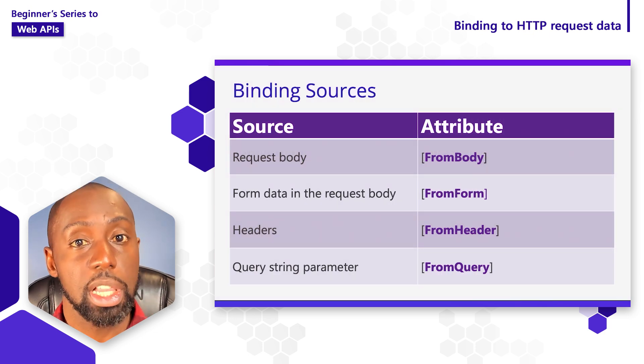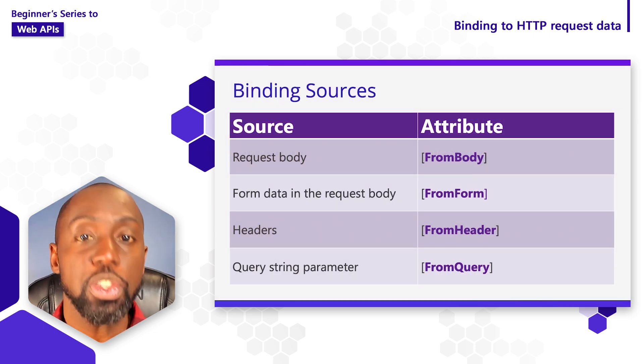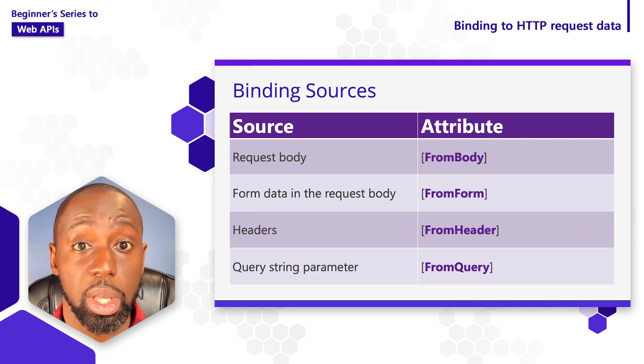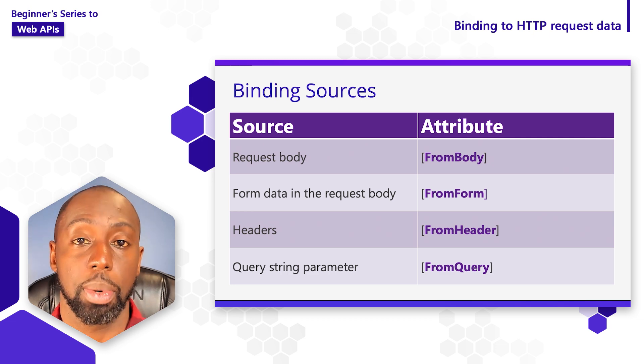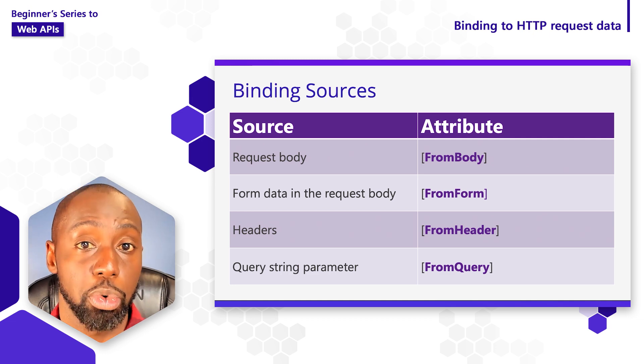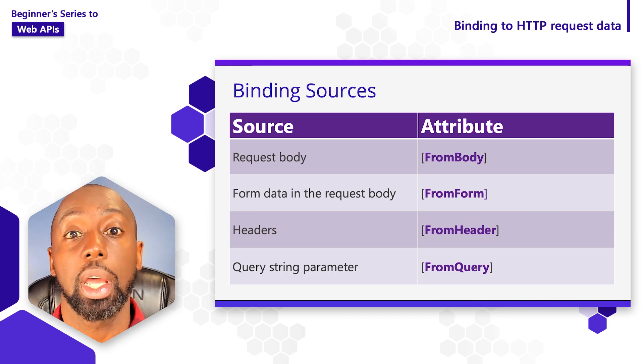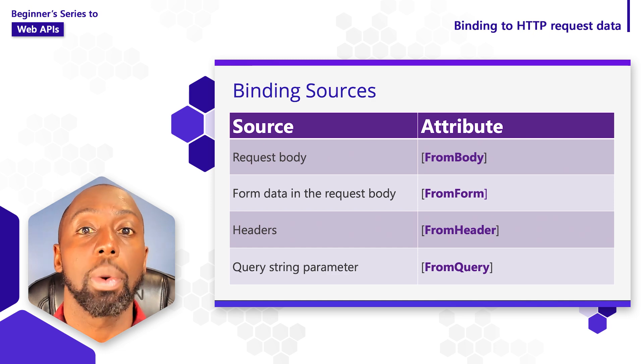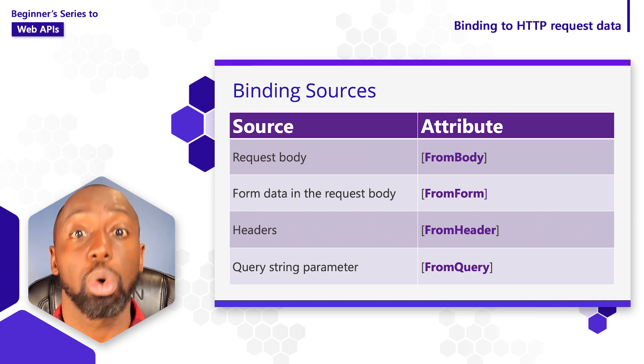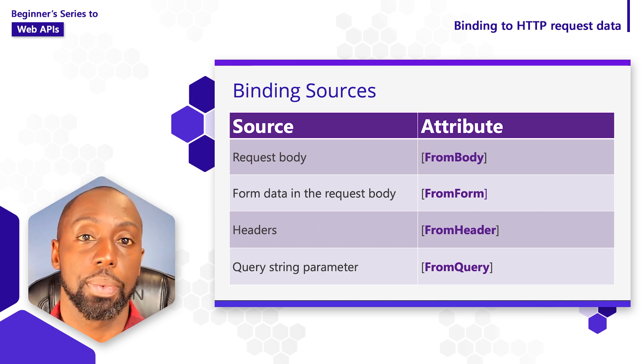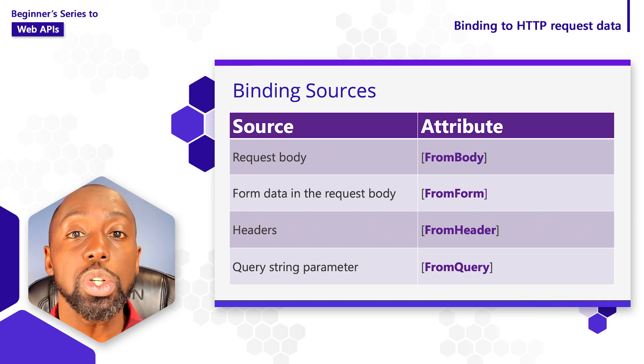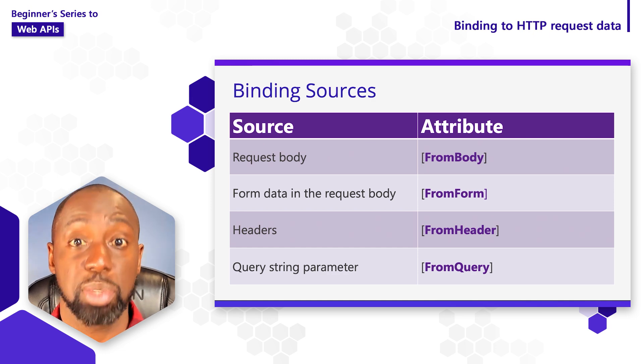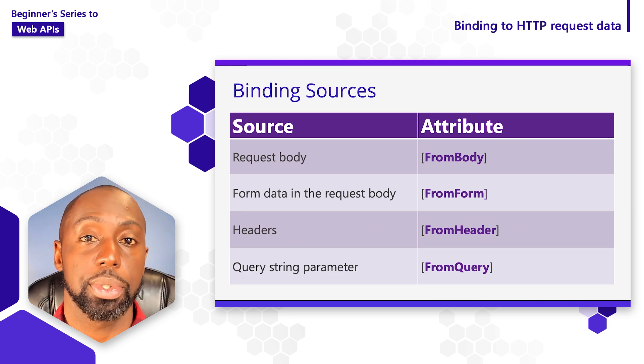When it comes to binding, there's a lot of different parts from that request that we can get information from. For instance, we might want to get information from the body or from an HTTP header or even the query string. We usually refer to these as binding sources.